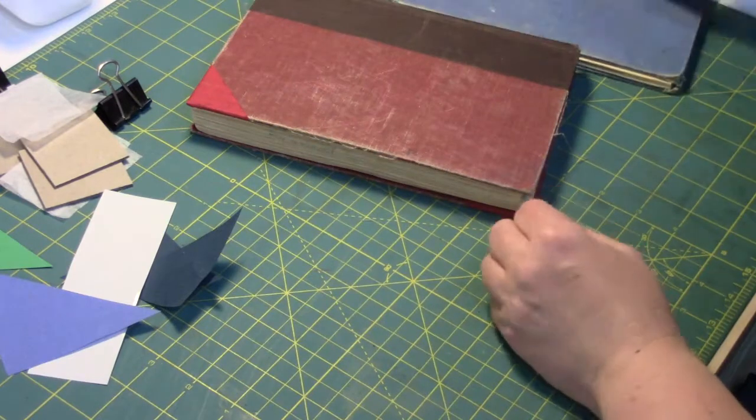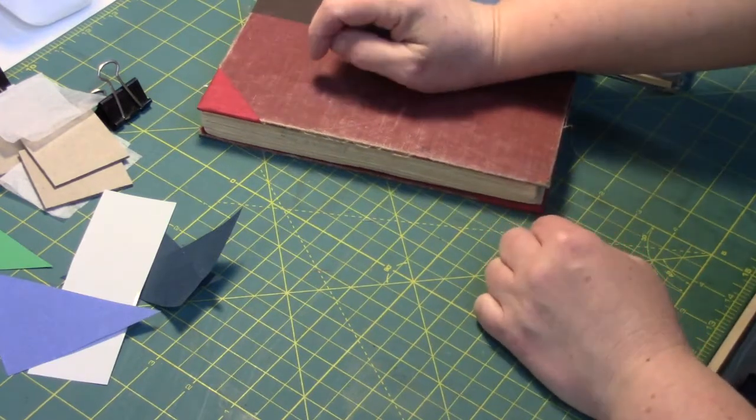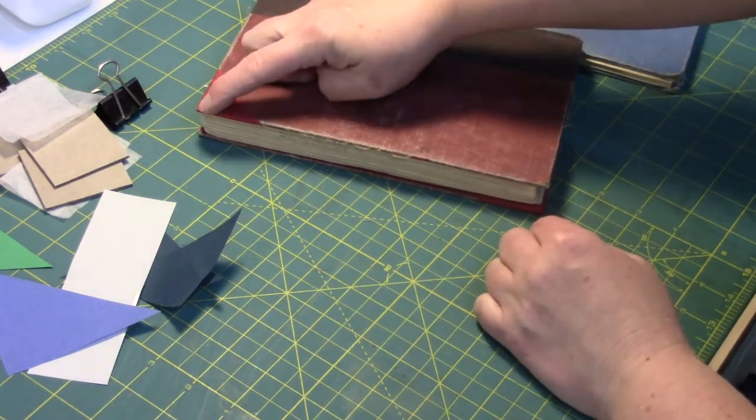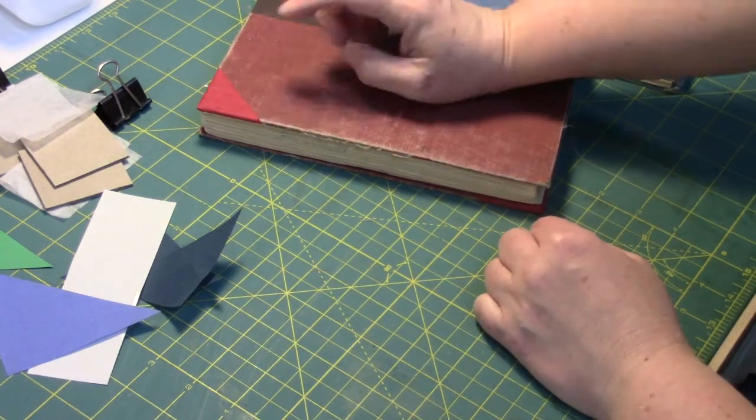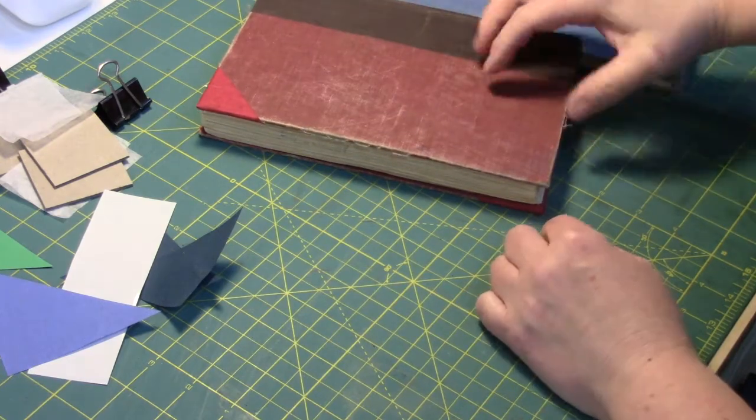So what I'm going to show you are two different repairs, one of them using book cloth to make a tidy new corner there.